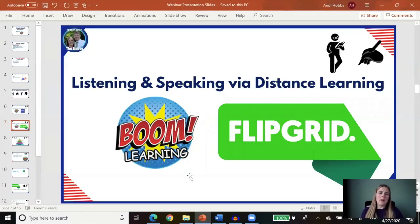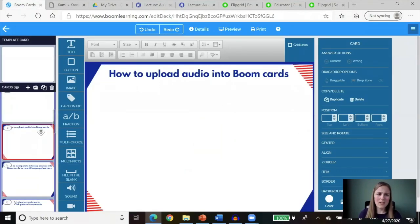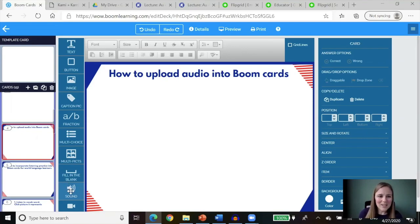Now let's move into our resources for listening and speaking via distance learning. How do we get our students to listen in the target language and how do we get them to actually speak via distance learning? Our two resources are Boom Learning and Flipgrid. To use the sound feature in Boom cards, you do have to have an ultimate membership. Boom is providing that free of charge through June 2020, so take advantage of that while it lasts.